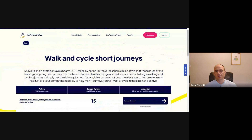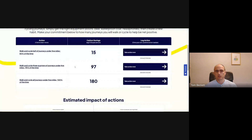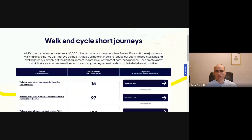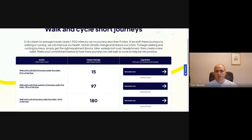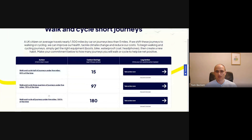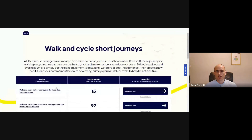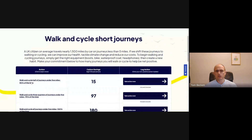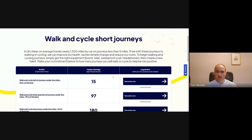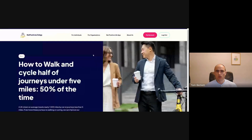Let's say I wanted to add 'walk and cycle short journeys.' You can choose to do it 75% of the time or 100% of the time. We chose these because they are more impactful amounts and make a bigger difference.